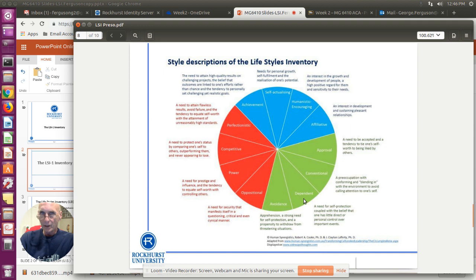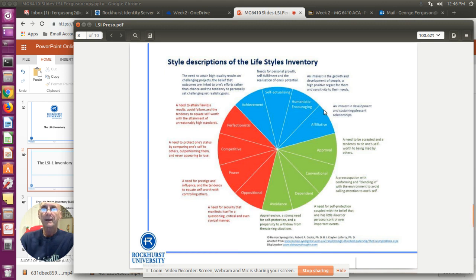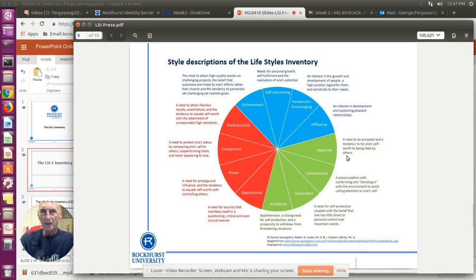There's a lot more detail in the book, but here's a quick overview of the styles. The one o'clock position is humanistic and encouraging — an interest in the growth and development of people, you really care about people. The affiliative style at the two o'clock position involves an interest in sustaining pleasant relationships; you like to be with people. The three o'clock position is approval — a need to be accepted by others, wanting others' approval on what you're doing, wanting to be liked.